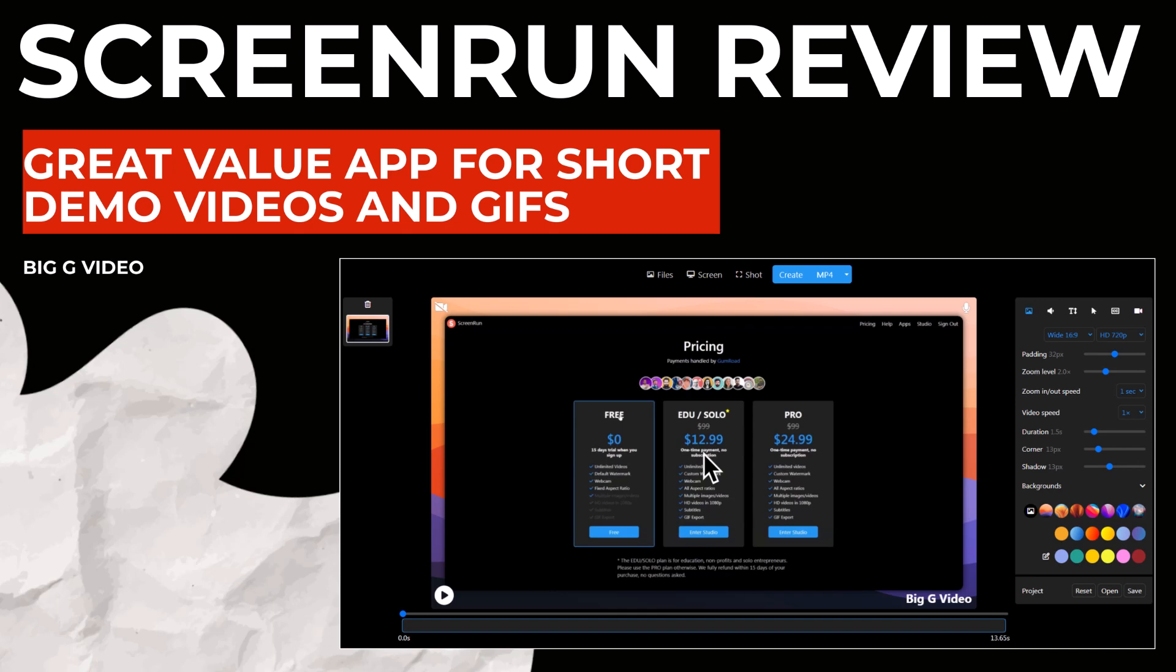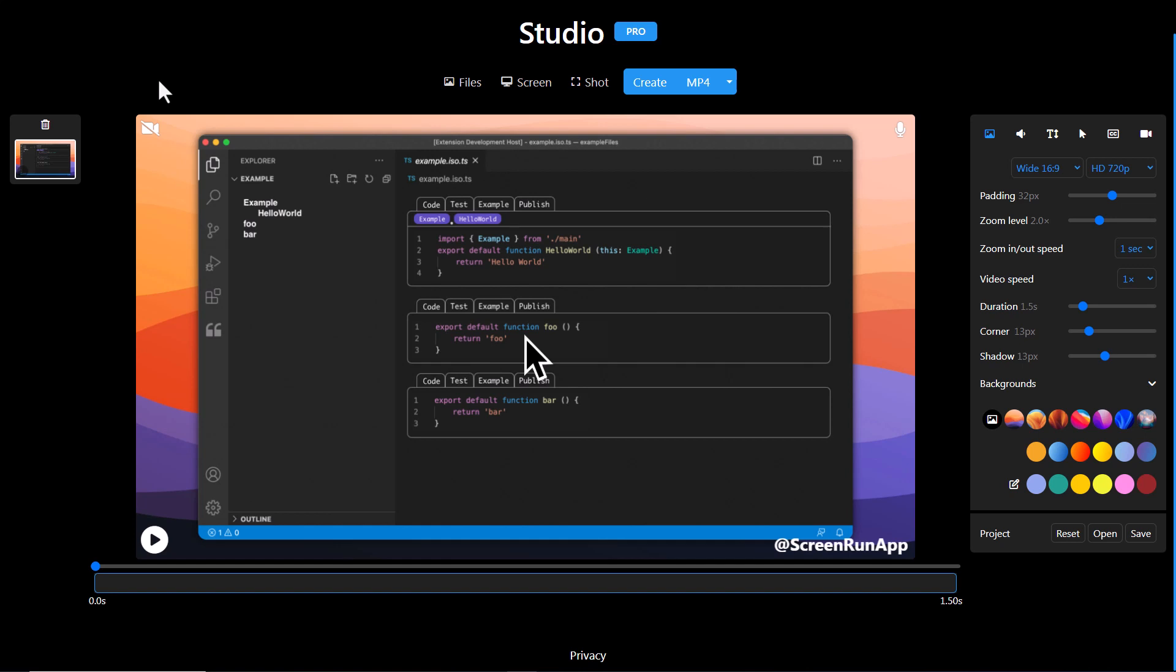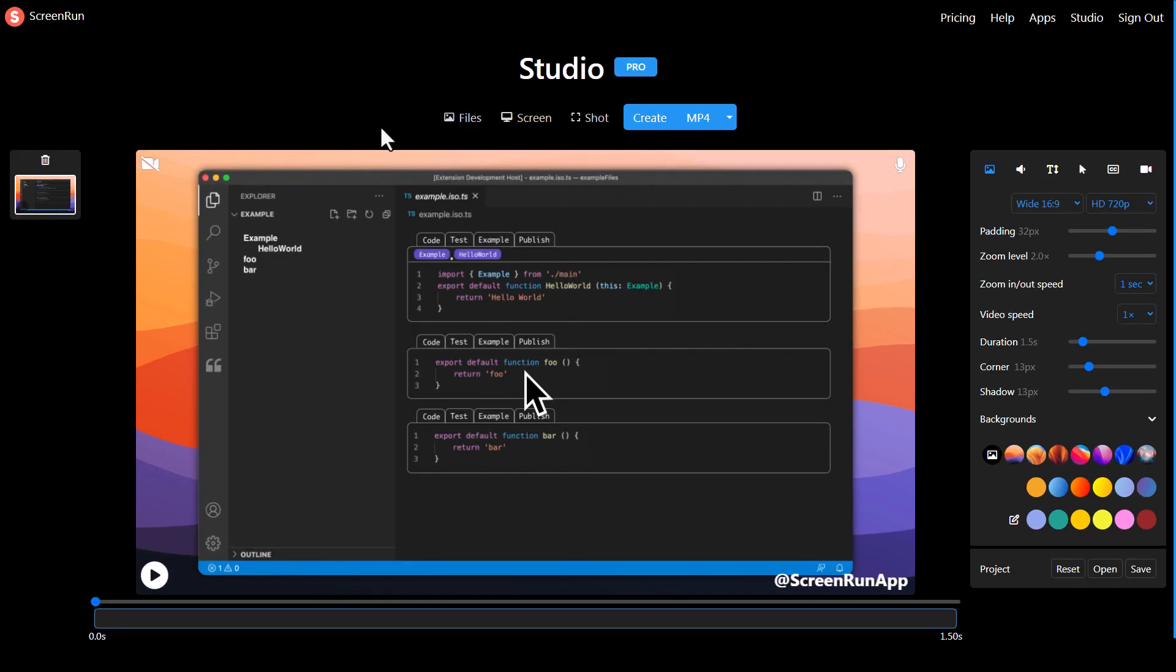Hello and welcome to this video review of Screen Run. Screen Run is really useful for making short videos or GIFs explaining how to do something, capturing something from your screen. I want to talk about pricing, but I'm also going to show you how Screen Run works by doing this.